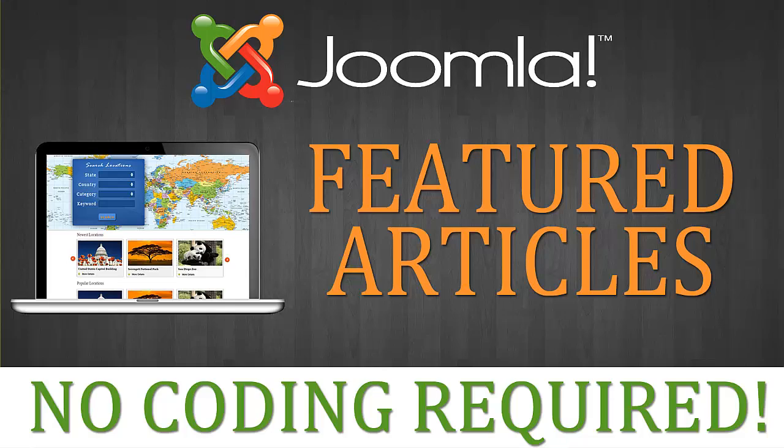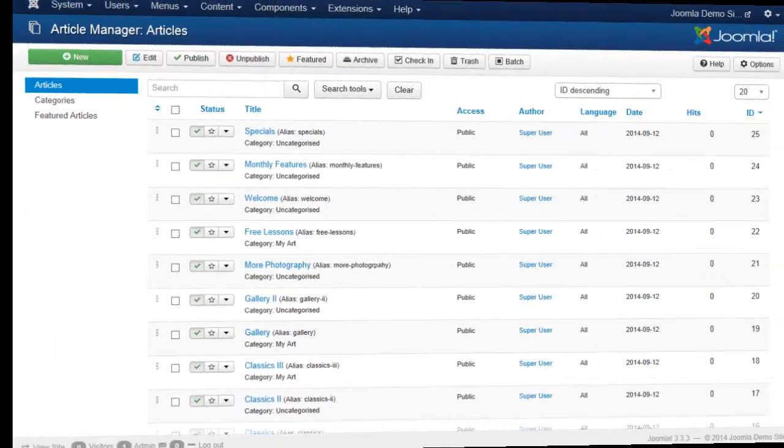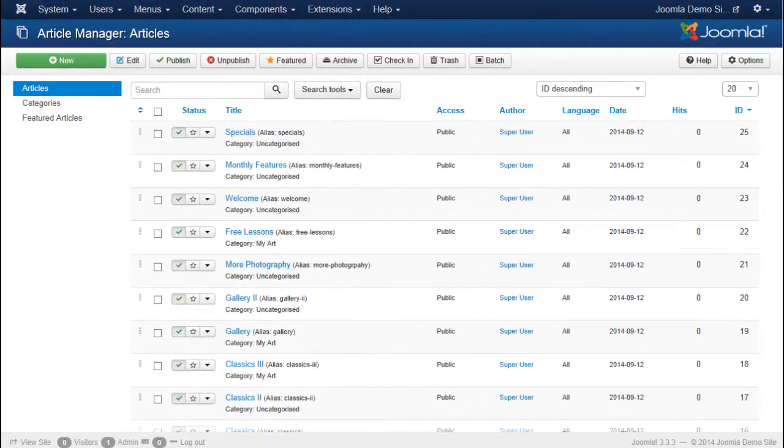In this video we're going to take a quick look at how to feature articles. What I mean by featured is featuring an article will allow you to create a page that has a list of multiple articles on it.